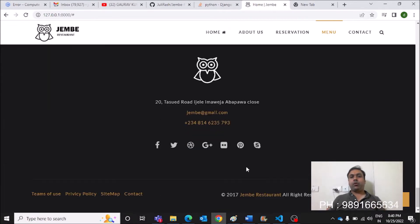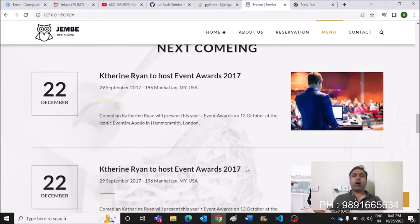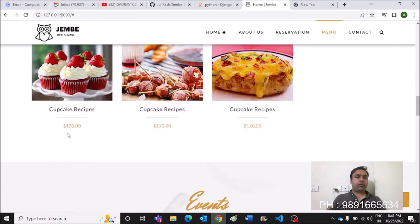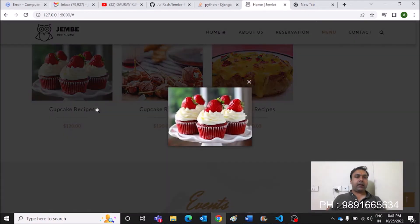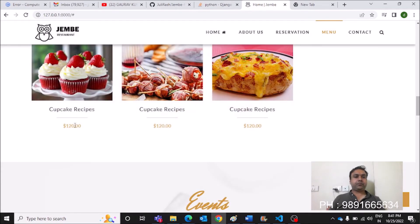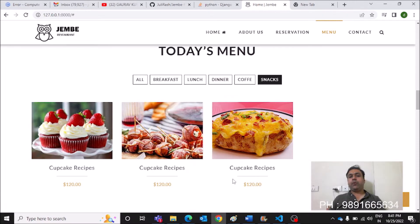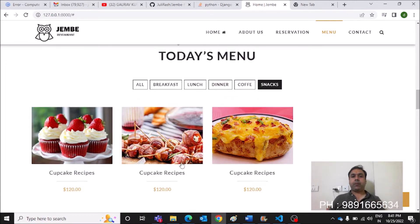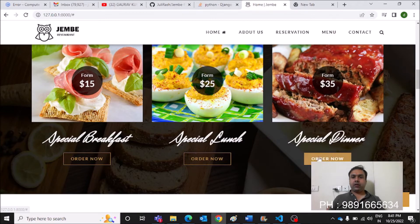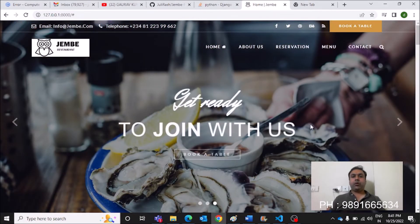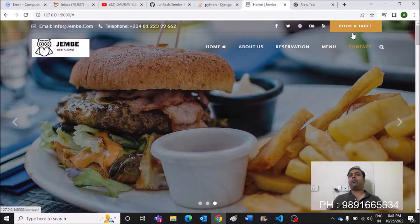On the menu/order page, a customer can click on a dish to view its price and details. However, placing an actual order is not yet implemented — but if you know Django, you can add that functionality yourself.